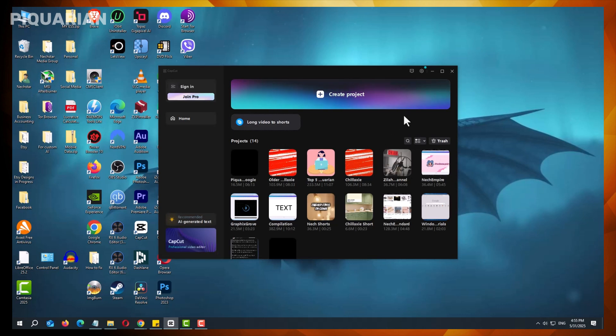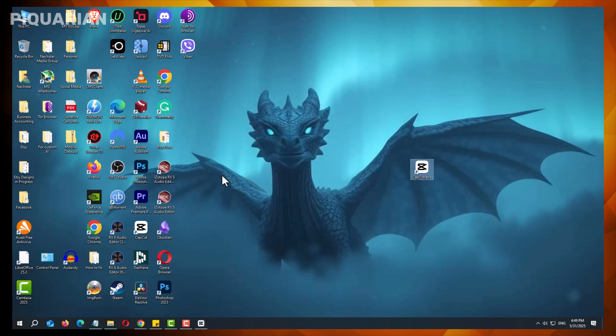However, if you have not yet opened a project in the updated version, or if you are willing to recreate or re-export your work, downgrading can restore access to missing features or a preferred interface.